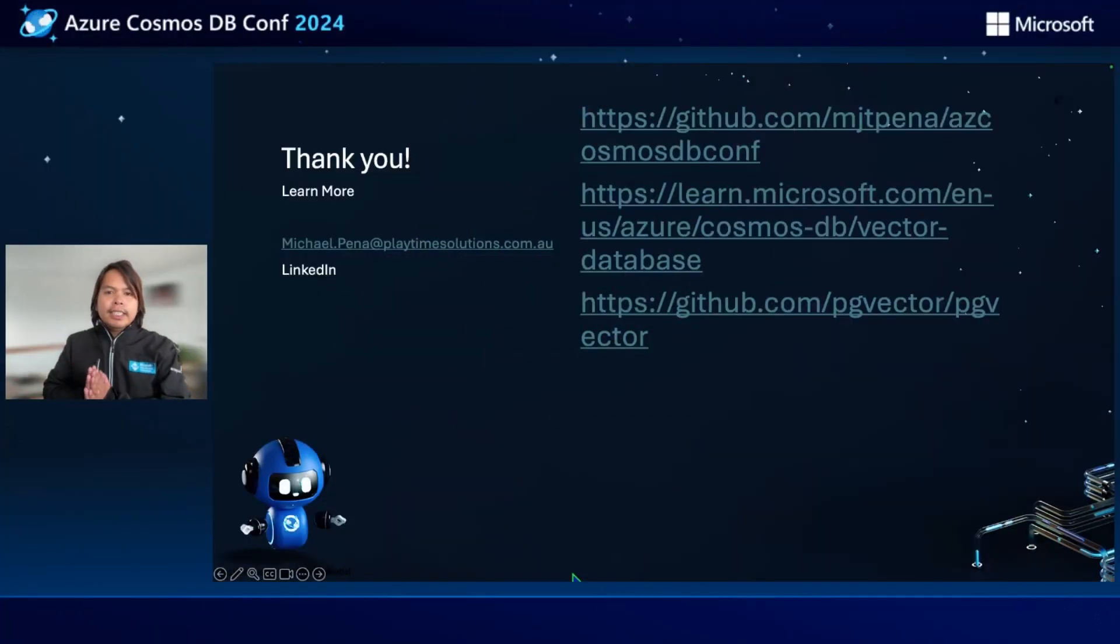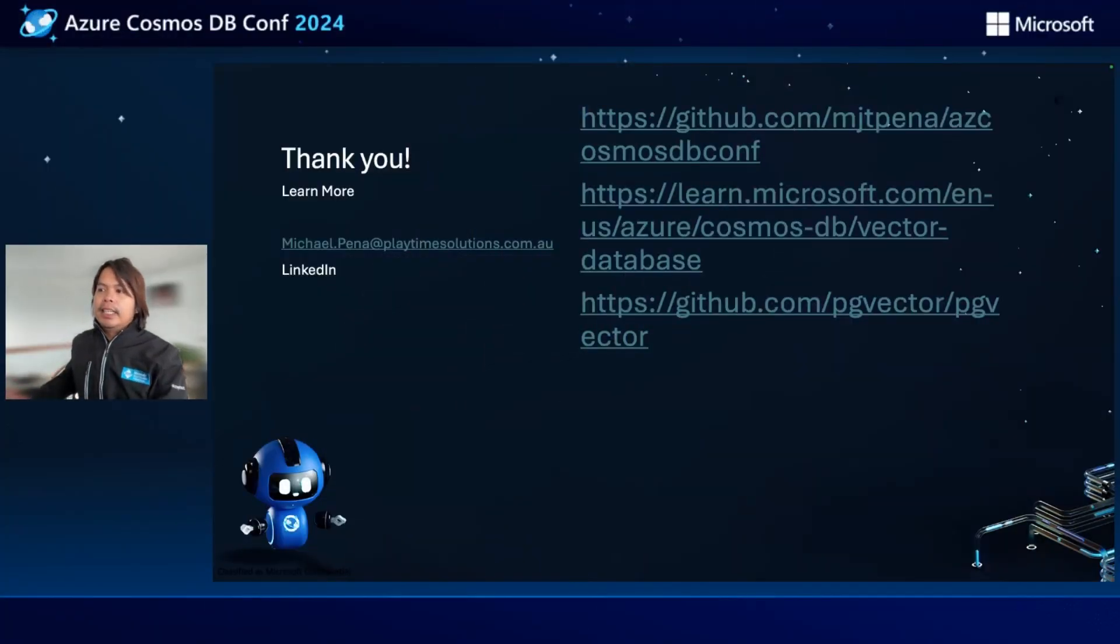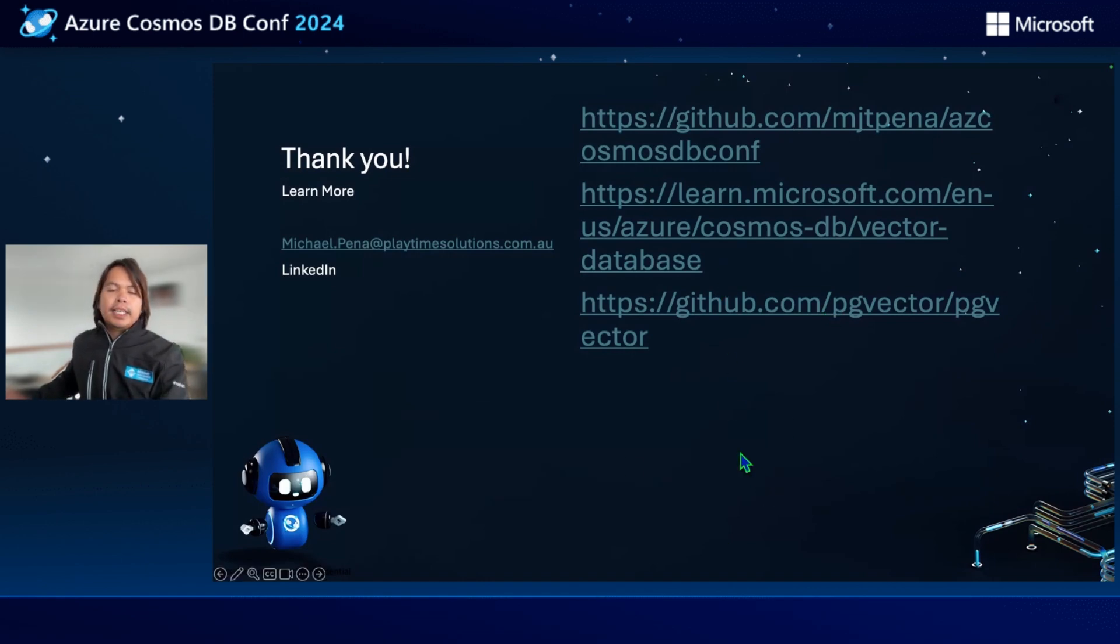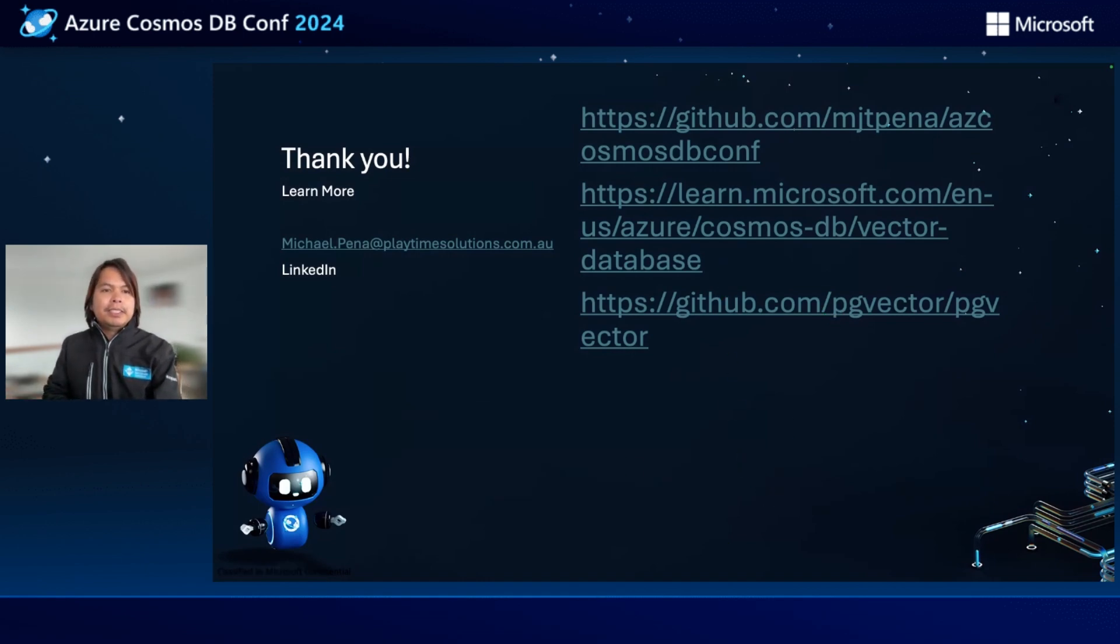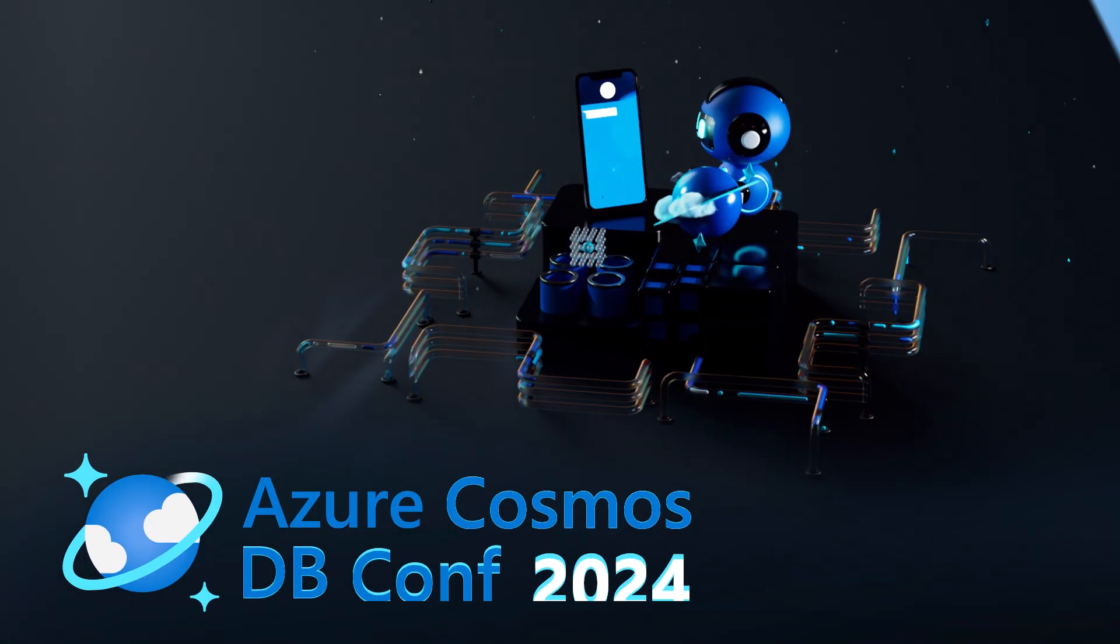So that's it. Thank you very much for listening. And if you want to learn more, you can go to this website. You can add me on LinkedIn or email me. Thank you very much.